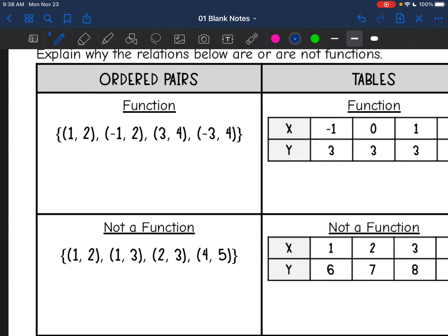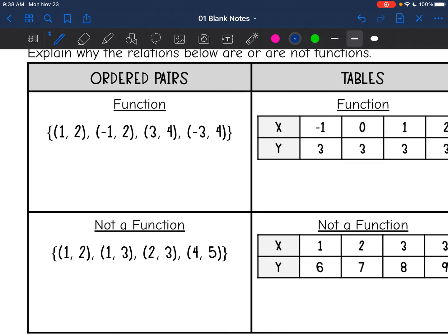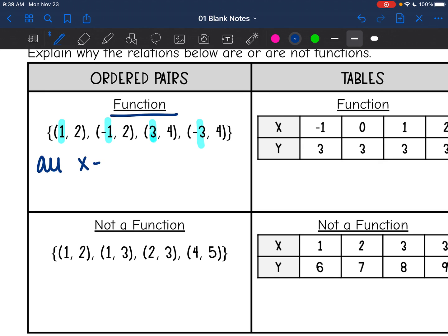Let's look at ordered pairs. Remember, we're just looking at the x values. So my x values here are 1, negative 1, 3, and negative 3. Since those are all different, that's why it is a function — because all the x values are different.